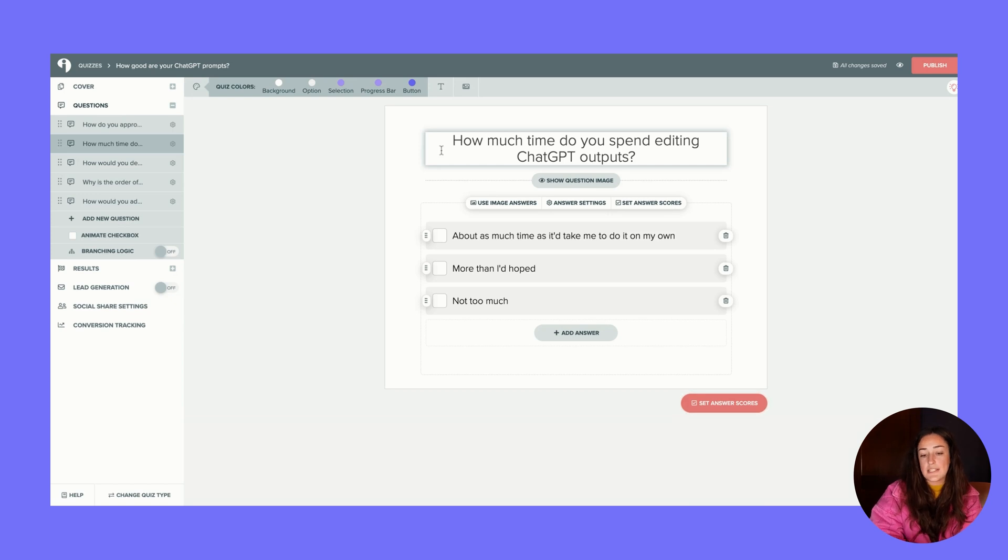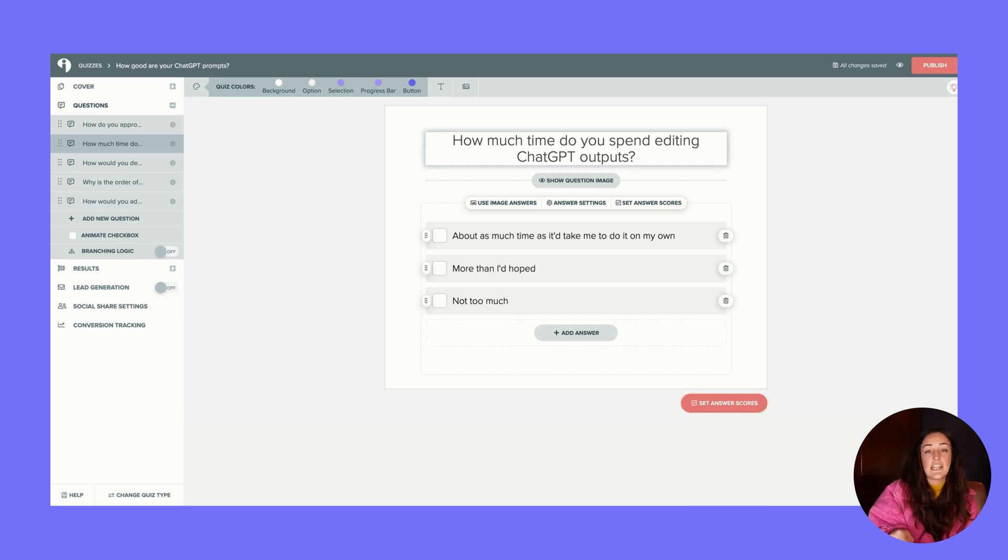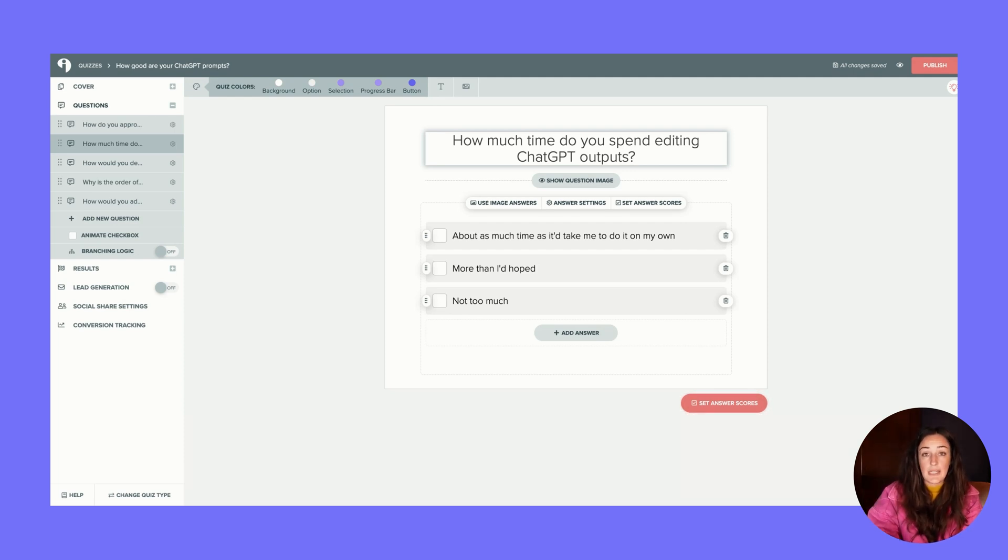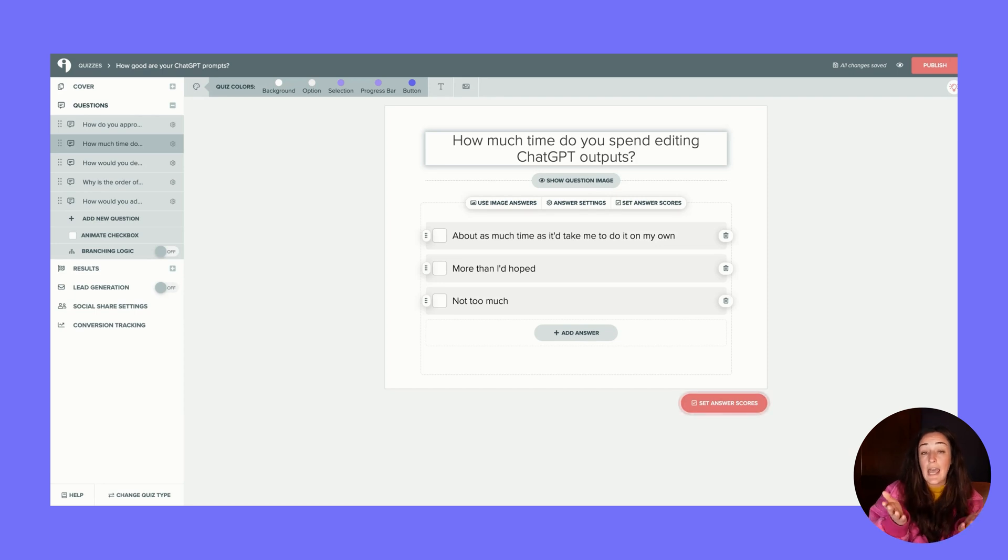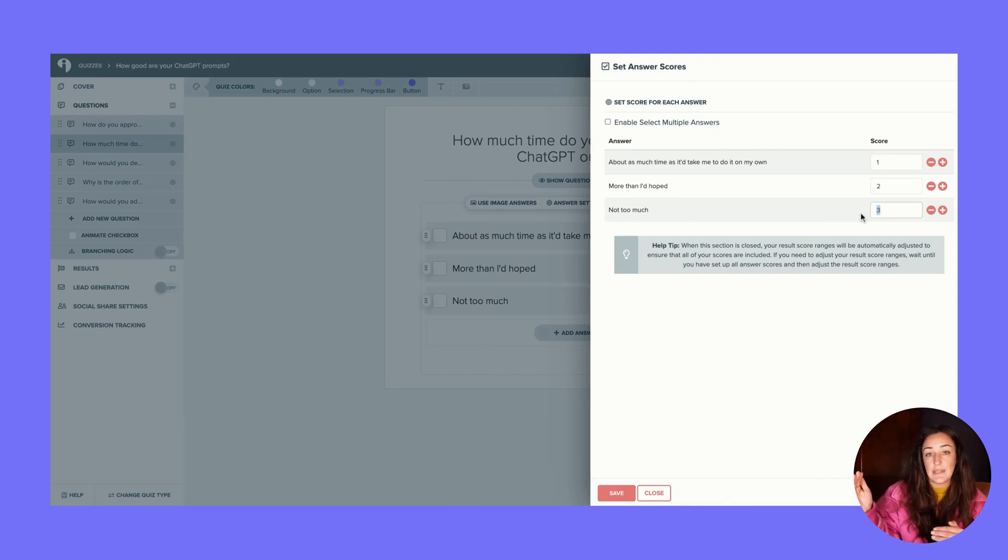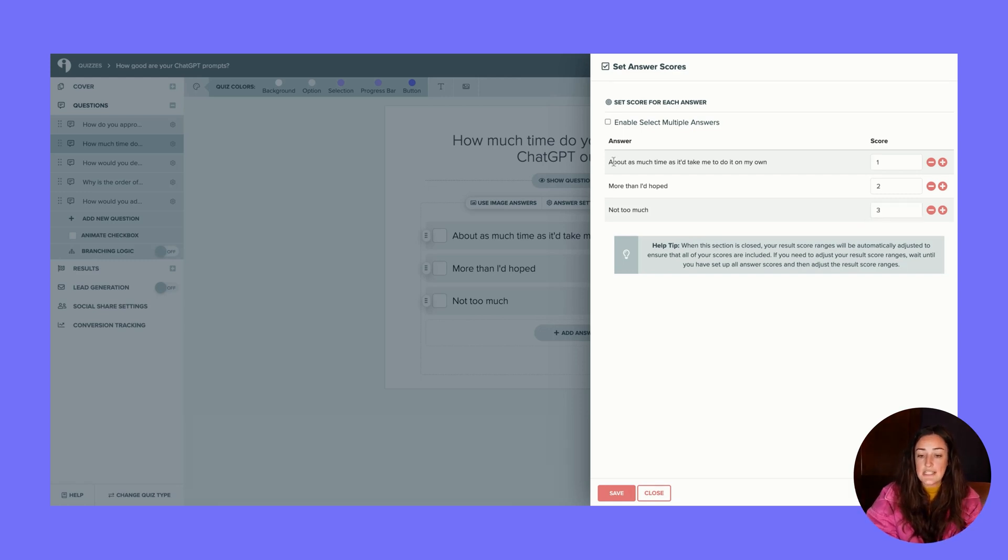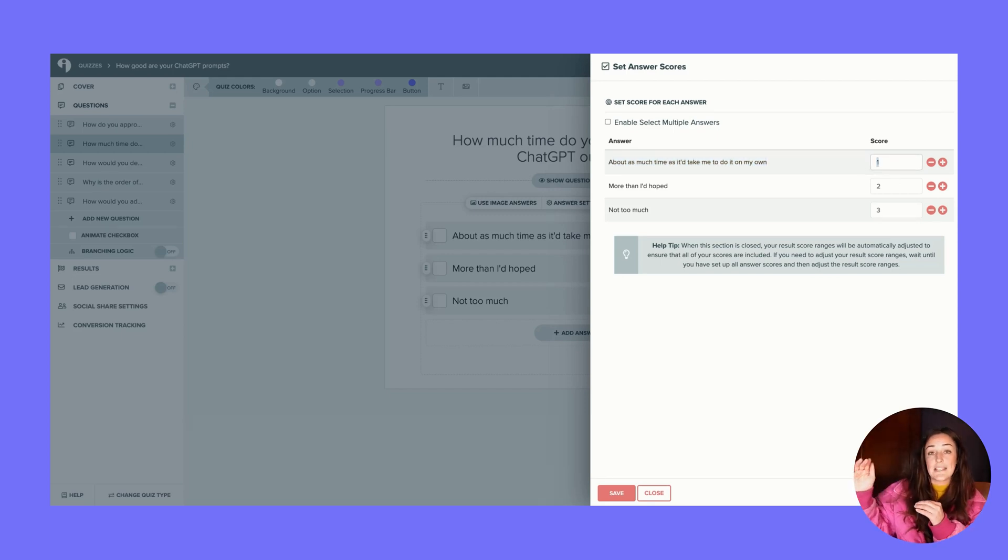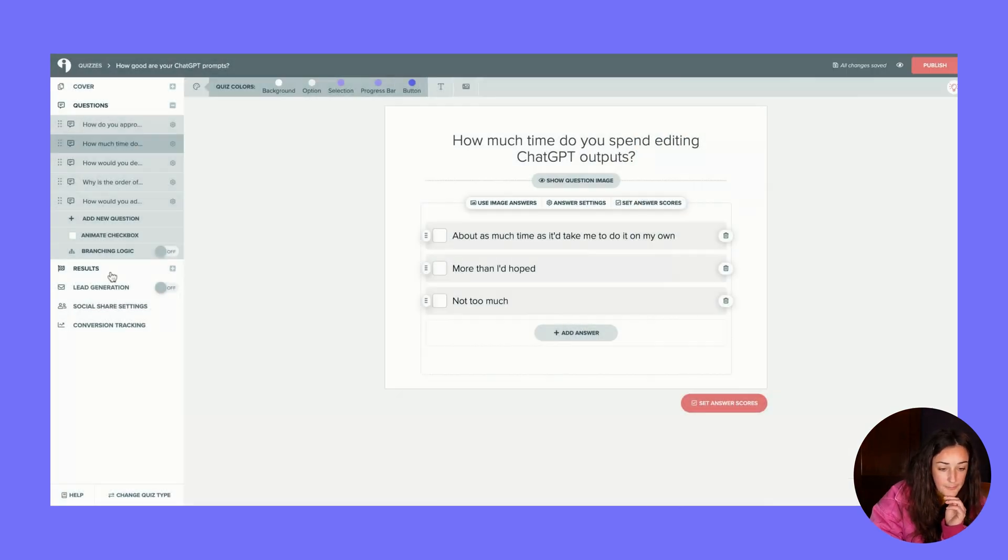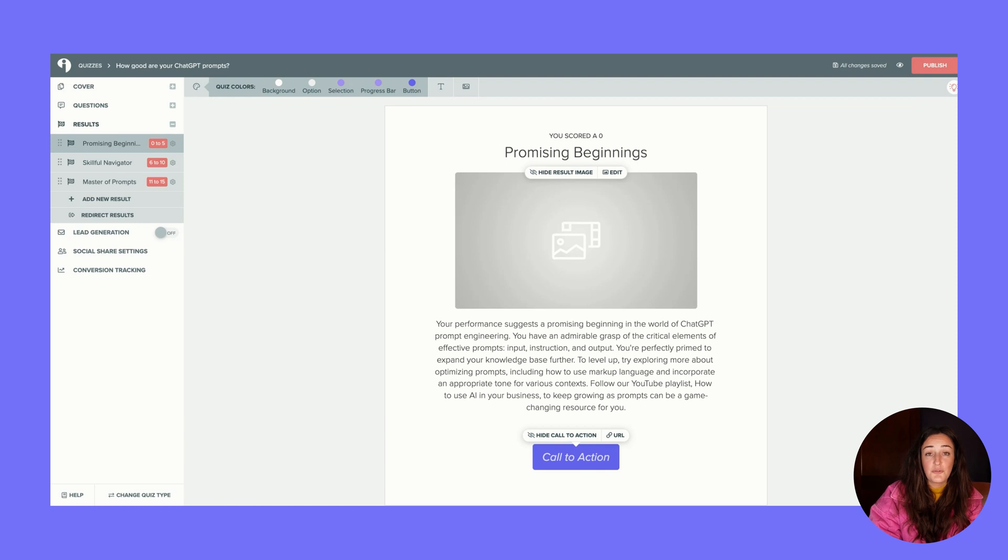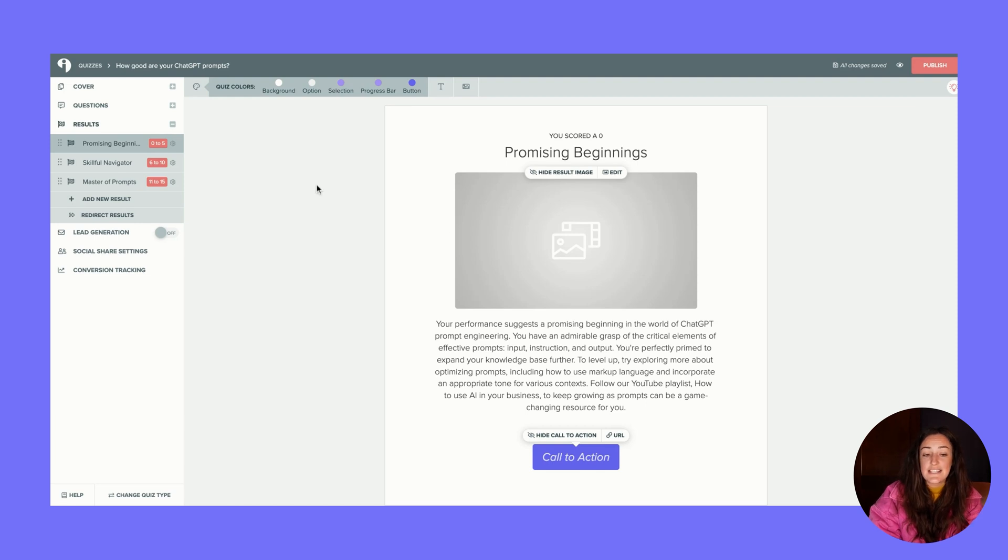I really like this one: 'How much time do you spend editing ChatGPT outputs?' The reason this question is in here is because the explanation I gave in the outcomes of what makes the prompt good - why somebody would be in each outcome bucket - is how much time they're spending on editing these prompts. So you can see in the answer scores, if they're not spending too much time editing, they're getting more points, which will get them an expert result or outcome, versus 'about as much time as it take me to do it on my own' - they're not getting any points, or just one point, towards that basic novice 'promising beginnings' outcome.